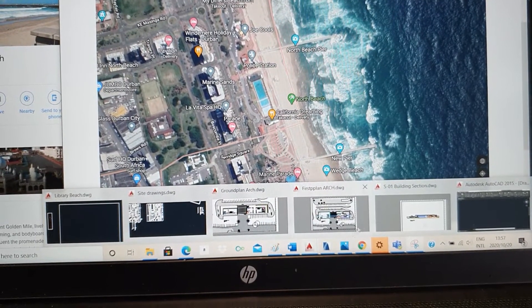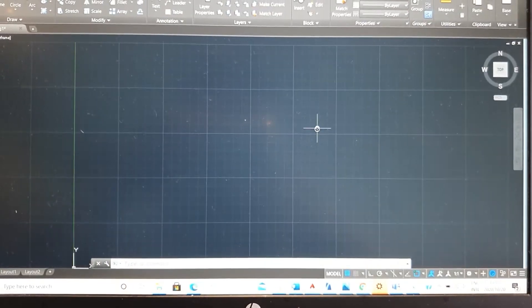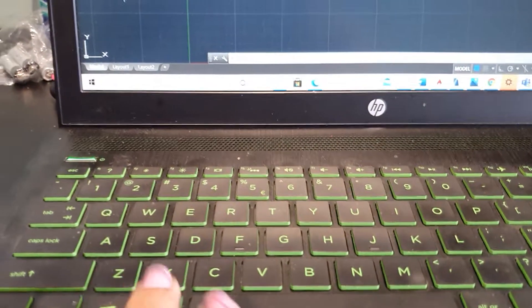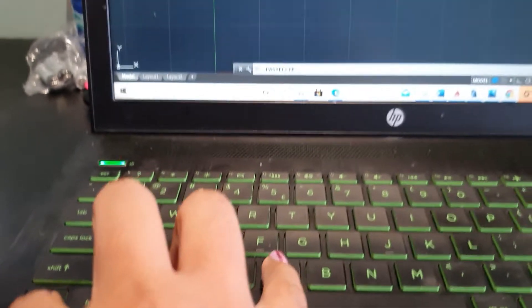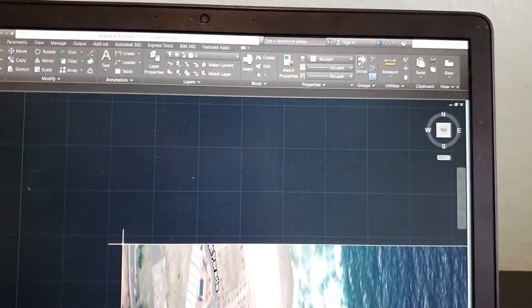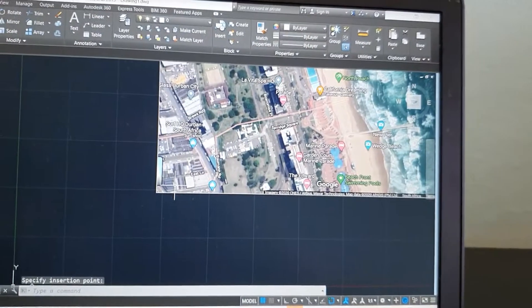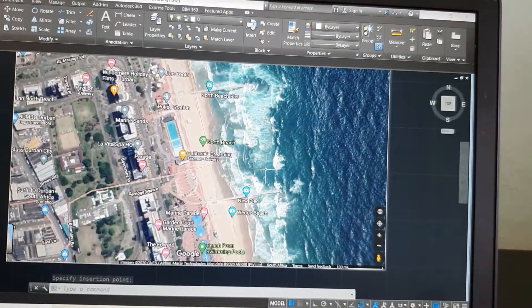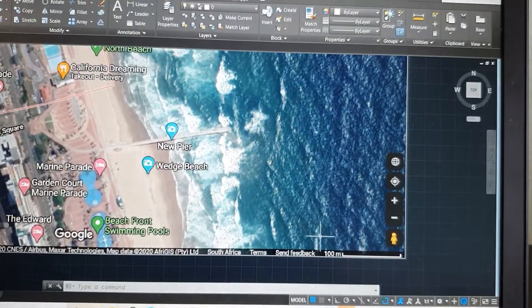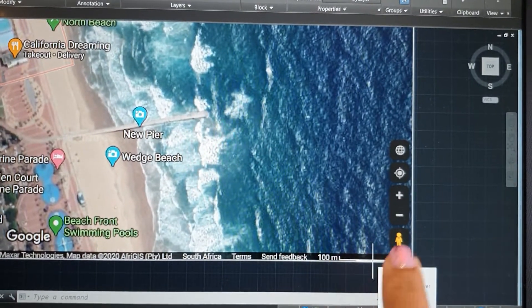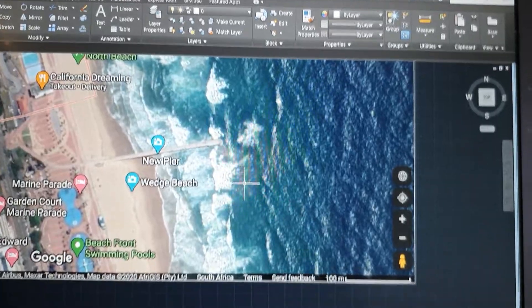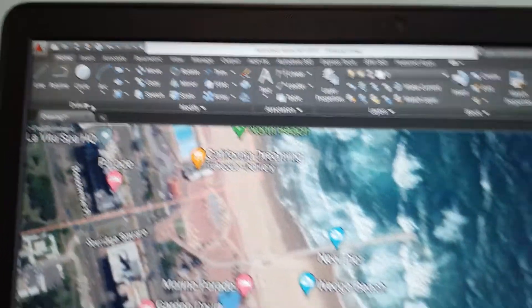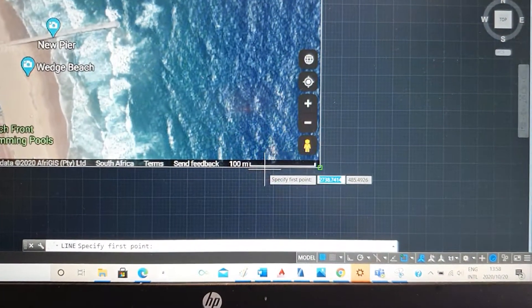Then you open up a new AutoCAD page. I press Ctrl V to paste the image. And you can see here it is. Then I'm going to use this scale that was given to us by Google Maps to scale up this drawing one is to one. I'm going to use the line function on AutoCAD. You can use the ruler function. I just prefer the line function.